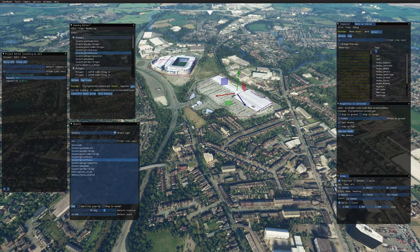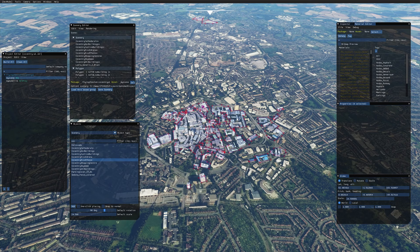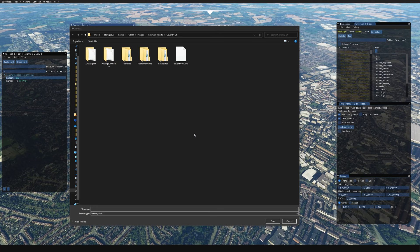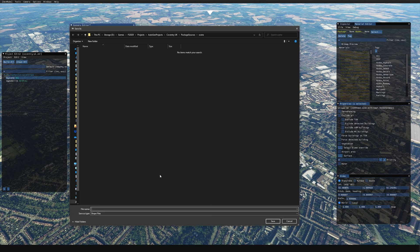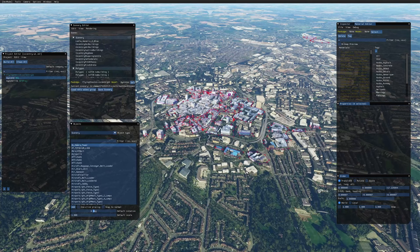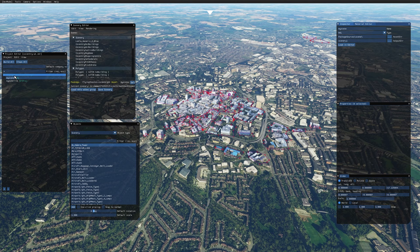We've got our scenery in — the Ricoh Arena, the Tesco, and the full city. Now save: go to Save Scenery in the Scenery Editor, then in your project folder under Package Sources and Scene, save your scenery file first — I'll call it 'coventry_scn' for scenery. It will then ask you to save the shape file containing all polygon information — I'll call that 'coventry_shp' for shape. Click Save.